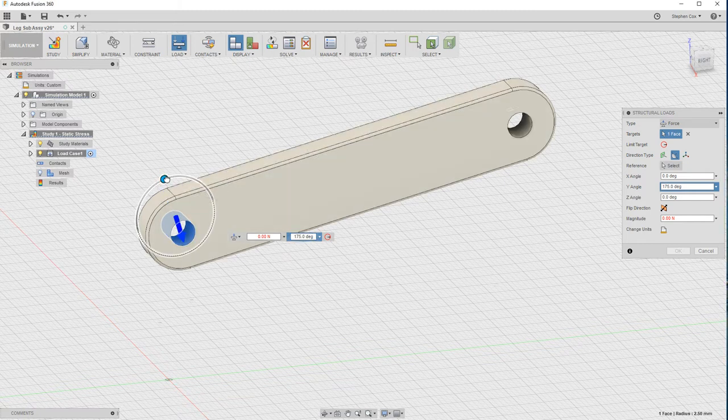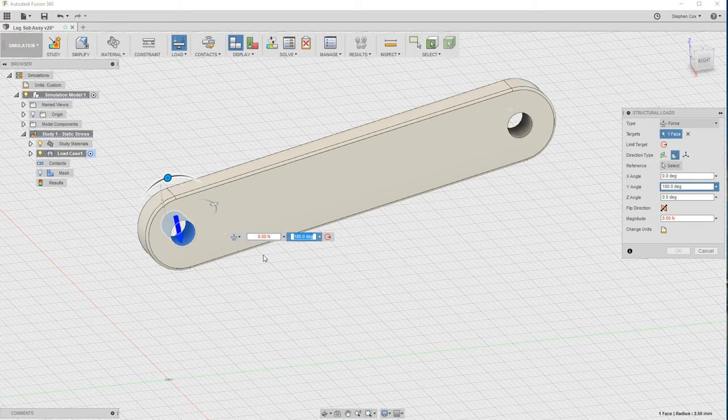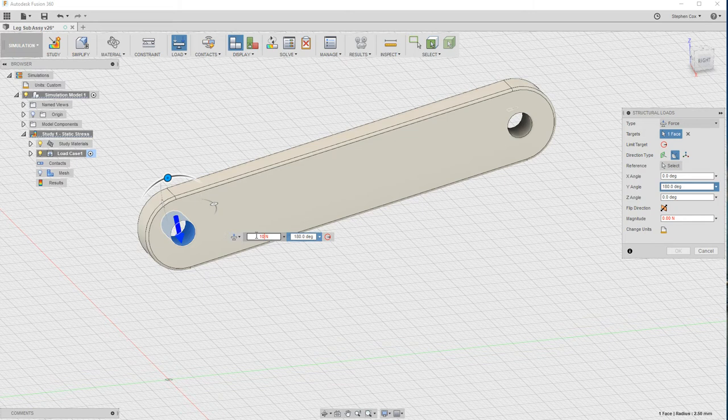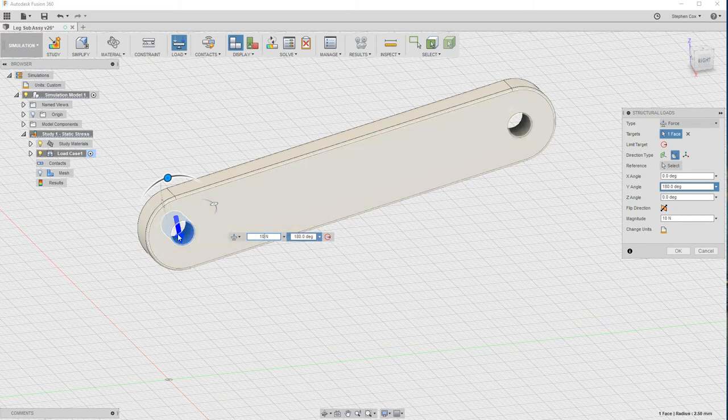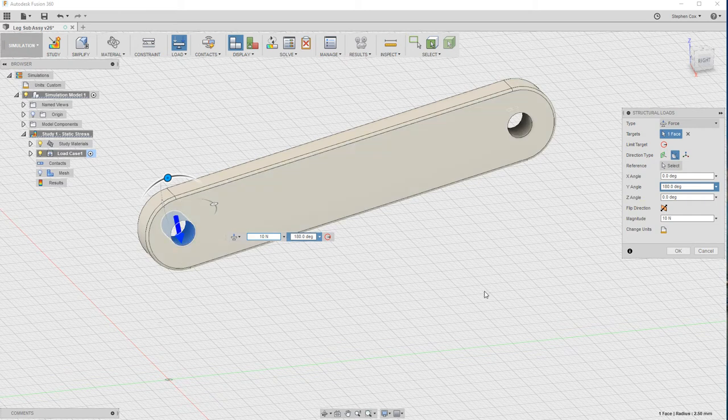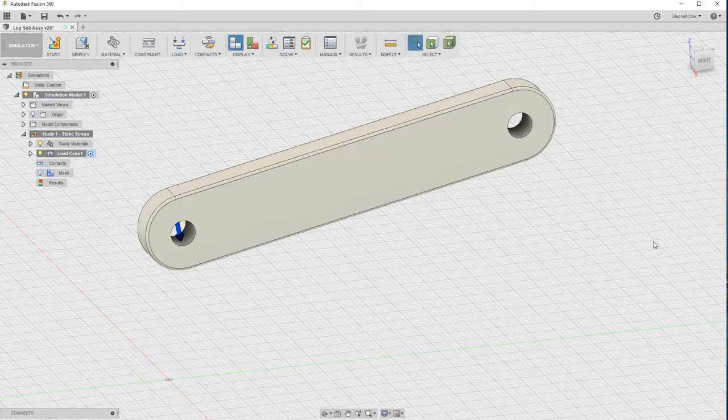That's 180 degrees around from where it first was. Now I can actually type in a load, and I'm going to apply 10 newtons of load to this particular end of the lever. So this has been held at this end and the load's been applied at this end. Now click OK.